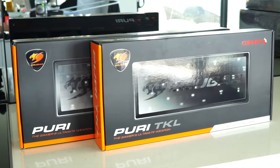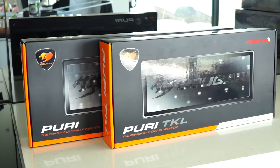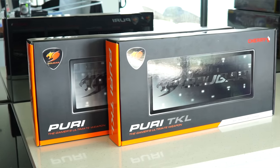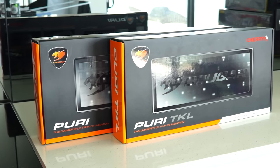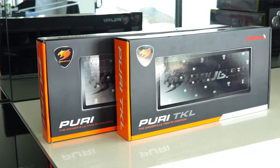So in 2017, Cougar were really trying to make a name for themselves with releasing some really nice cases, headsets, keyboards, and mice.